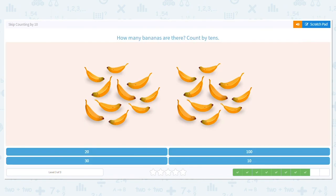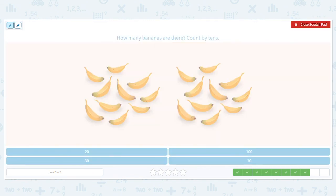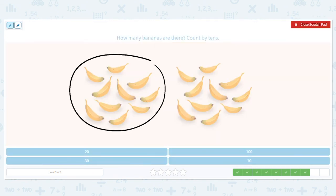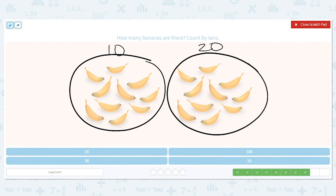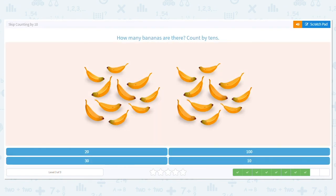We're doing an awesome job! This time I have more bananas — not as many as last time. Here's one group and two groups. How many bananas do you think there are — is it 20, 100, 30, or 10? Well, I have 10 here and 10 more is 20, so there are 20 bananas.